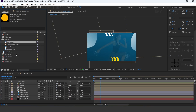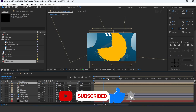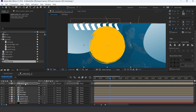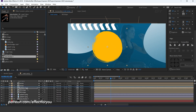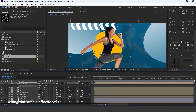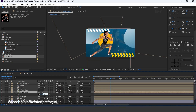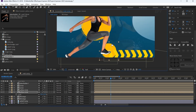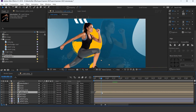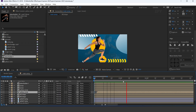Now go to the main comp and drag the yellow circle comp into the timeline. Resize the layer a little bit. Now drag the placeholder image into the timeline and resize the layer. Now duplicate the yellow circle layer, resize it, and move it to the bottom side of the comp. Move the layer a few frames forward.